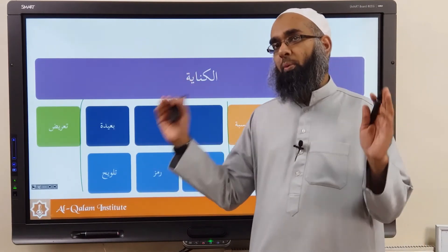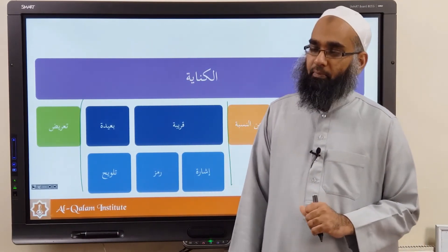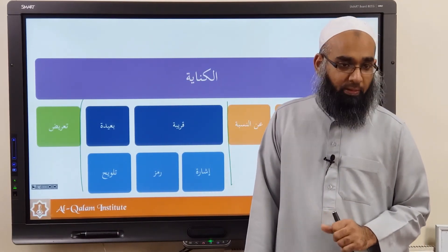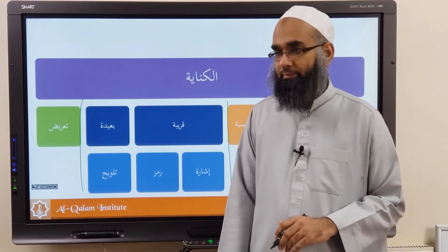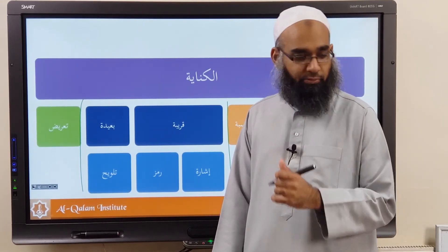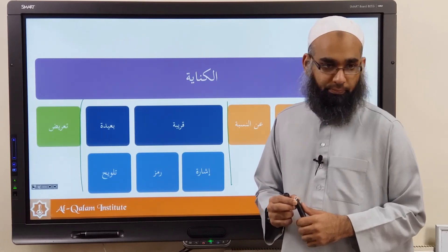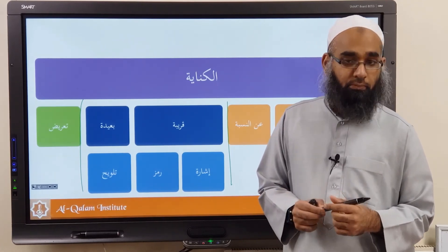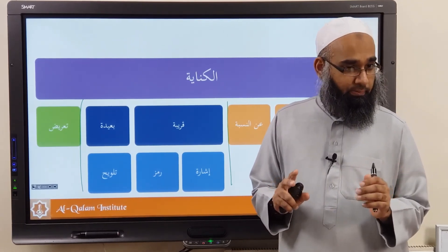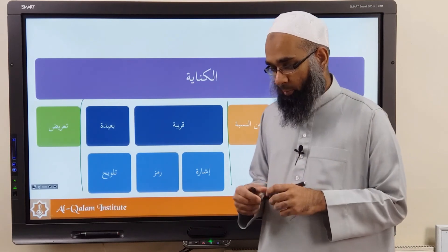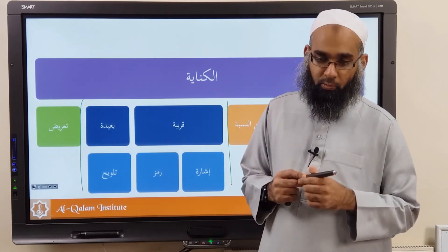That's a summary of what we have done in Ilm al-Bayan. Any questions regarding this? Jazakallahu khayr.